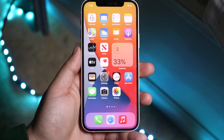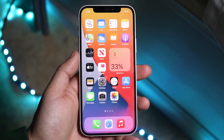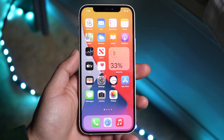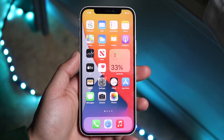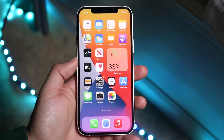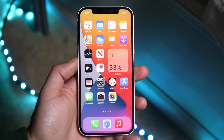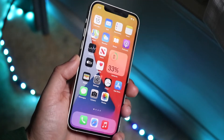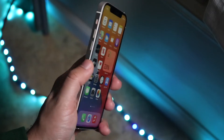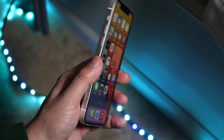Welcome back everyone. I'll go ahead and show you exactly how to turn off screen time on any iPhone. Most iPhones after iOS 12 support screen time, so keep that in mind, but you will need the passcode in order to actually get through this.